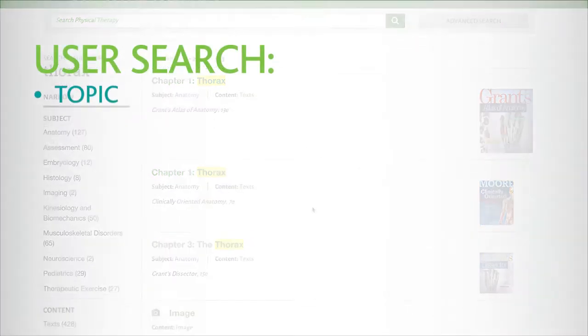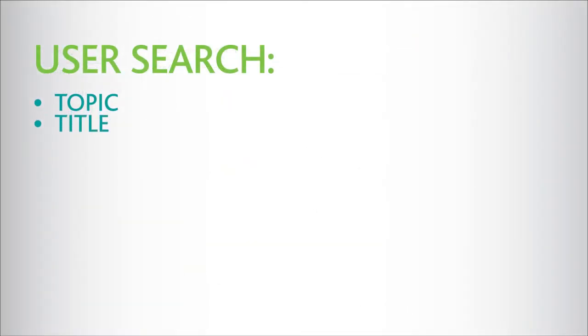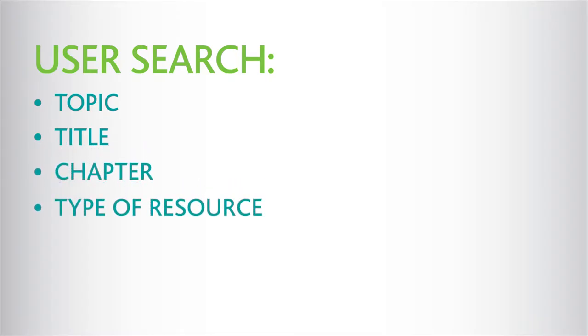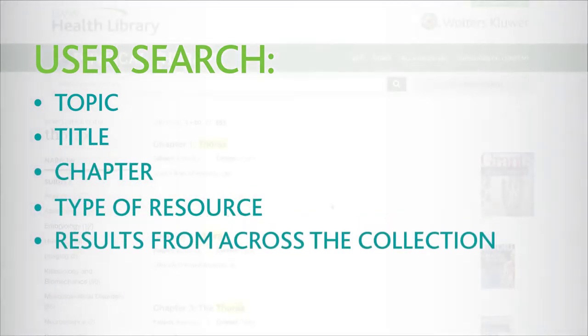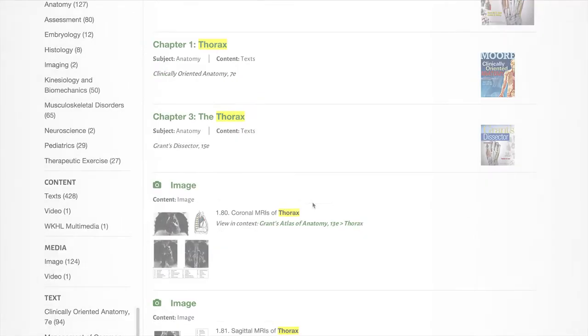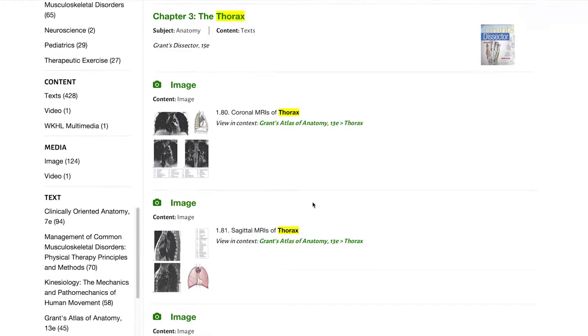Users can search by topic, title, chapter, and/or type of resource and see results from across the collection of authoritative content.